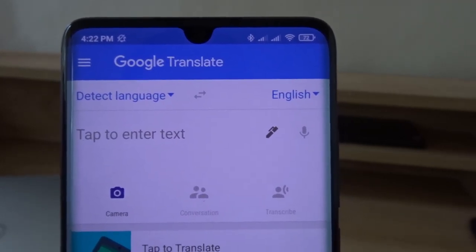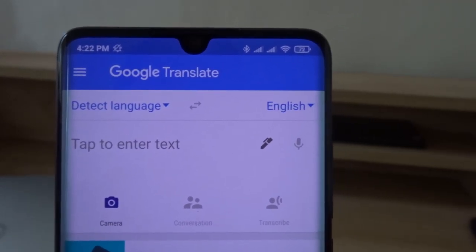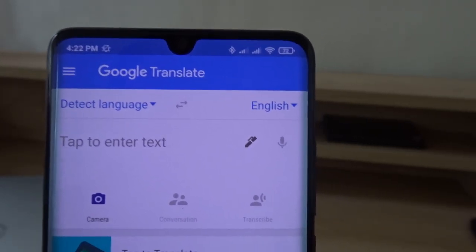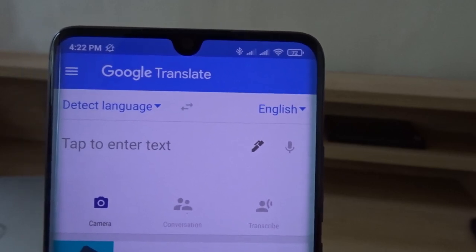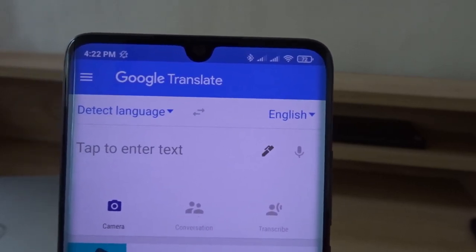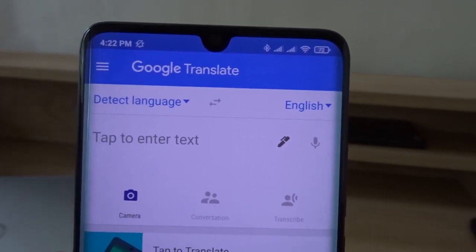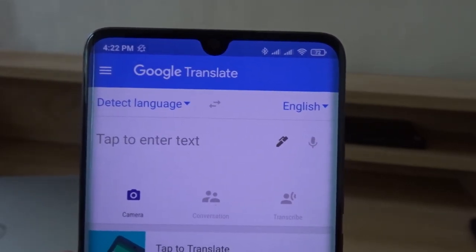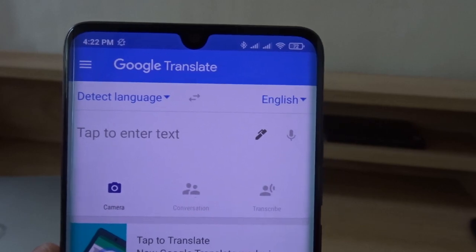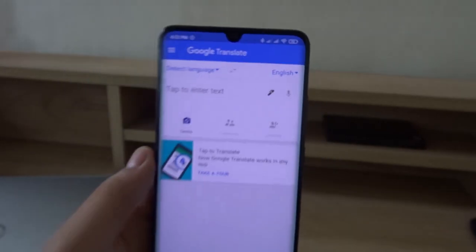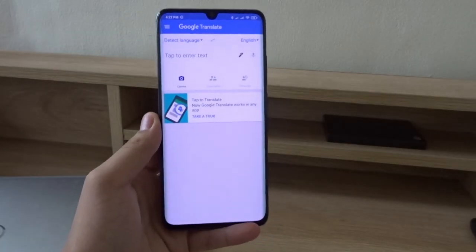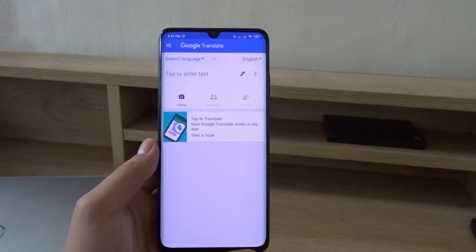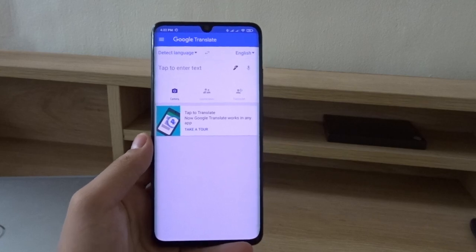Hello everyone and welcome back to another video. Today I'm going to teach you how to use Google Translate's camera translation. Most of you are probably familiar with Google Translate — it lets you easily translate different languages.